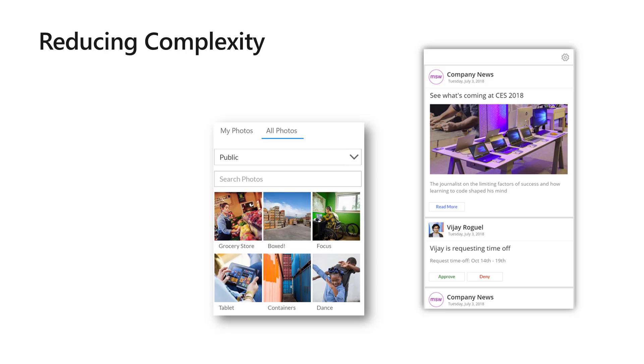Here's a simple case of a gallery control where I'm filtering by some properties like 'My Photos', 'All Photos', 'Public', and maybe some search term. This is another example where I have different card items with different actions—read more, approve, deny.